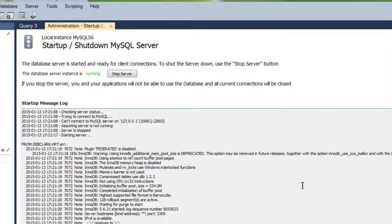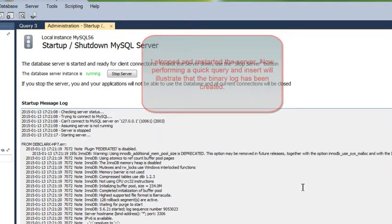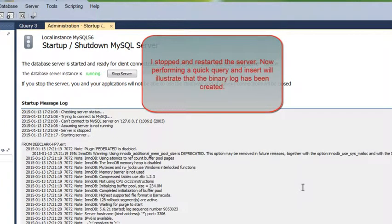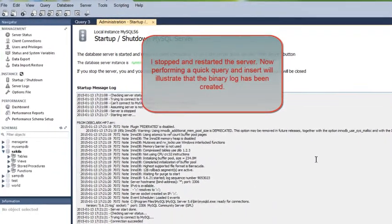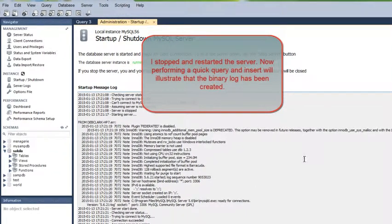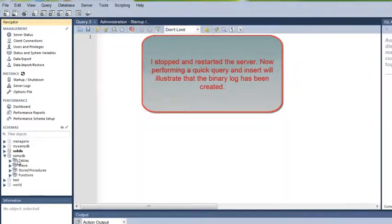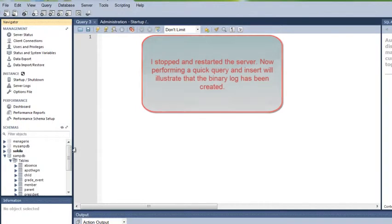After the server restarts, I will run a quick query and then an insert to illustrate that the bin file was updated and opened. So, follow along.